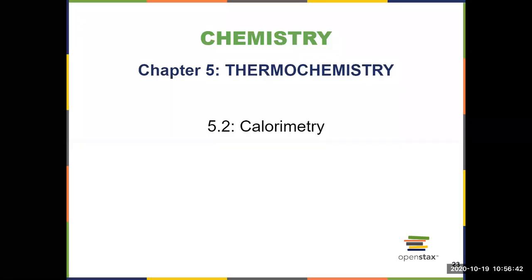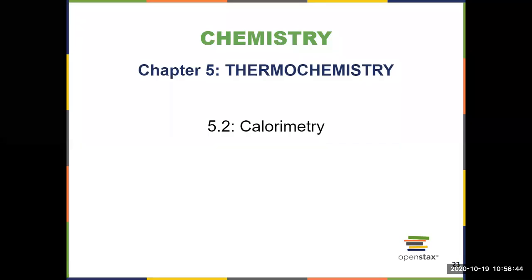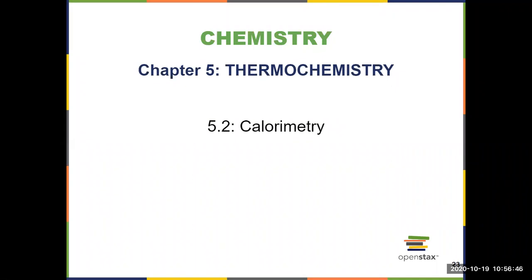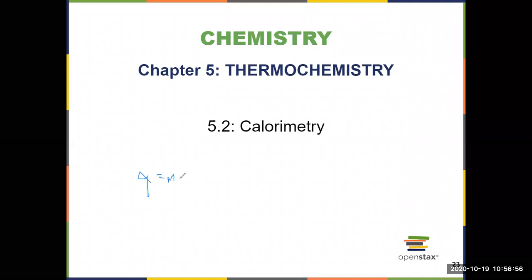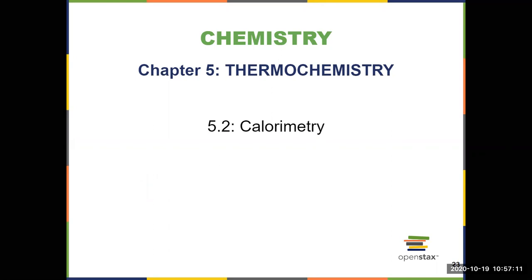Our second video from Chapter 5 is all about calorimetry, and this is where we're going to use the equation that was introduced at the end of the first video: Q equals MC delta T. Q is heat, M is mass, C is specific heat, and delta T is change in temperature — final temperature minus initial temperature.